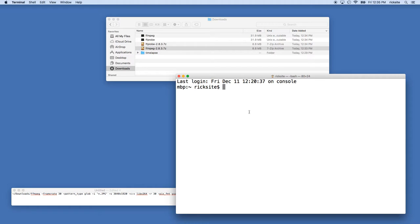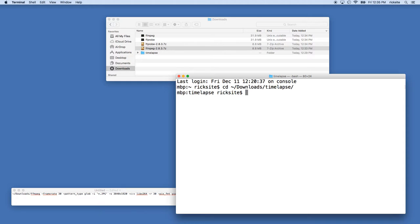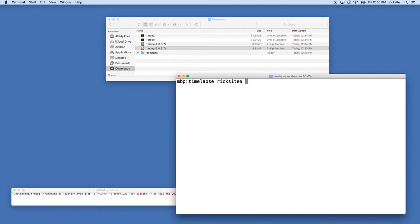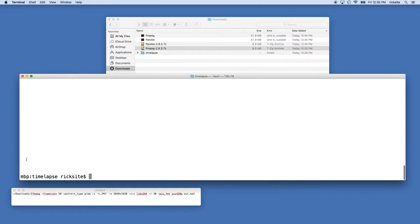What we're going to do is run the FFmpeg command on this time-lapse directory. I'll go into the time-lapse directory. I'll type in cd space tilde slash Downloads slash time-lapse and I'll hit enter. On your system you want to go into whatever folder you have your time-lapse images in. If we type in ls, we'll see all these JPEG images. I'll type clear to clear it.